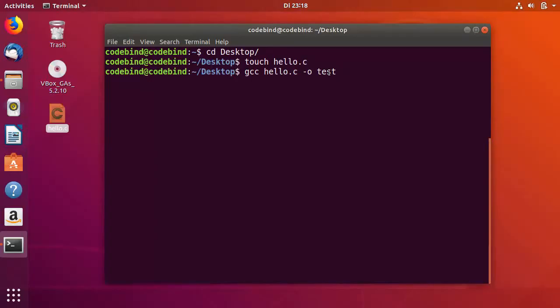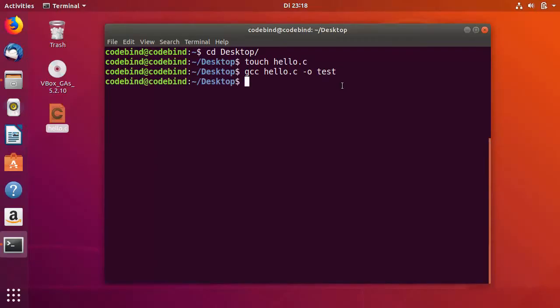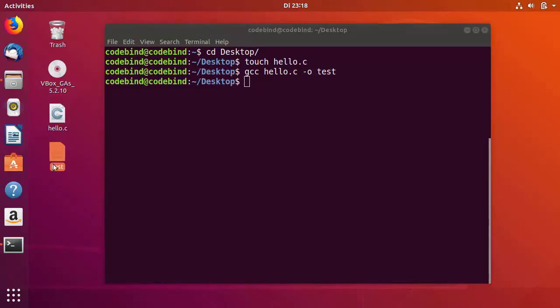This will be the file name when your C program compiles. It will be converted into a binary and the binary name will be test. Press Enter, which compiles your program. You can see the new file created, which is test. This test file is a binary, so we can execute it.